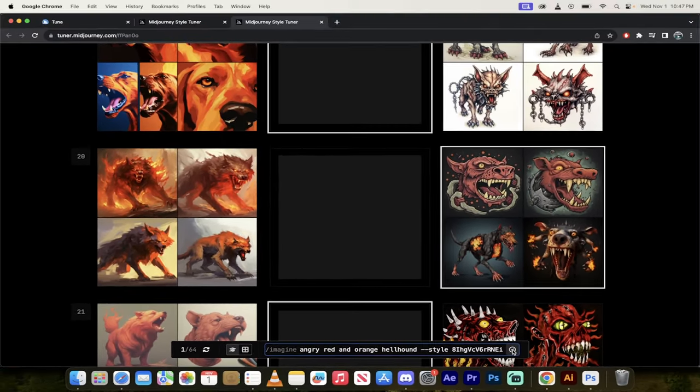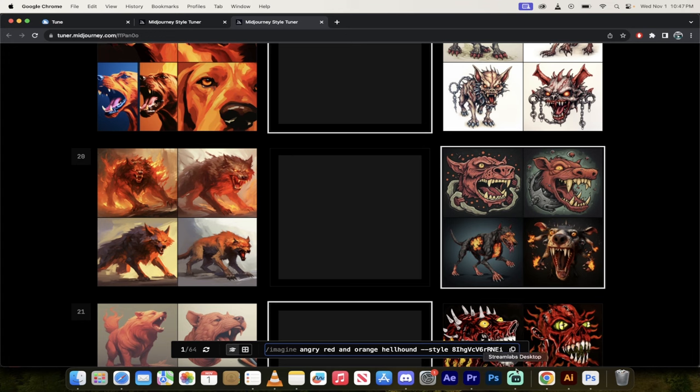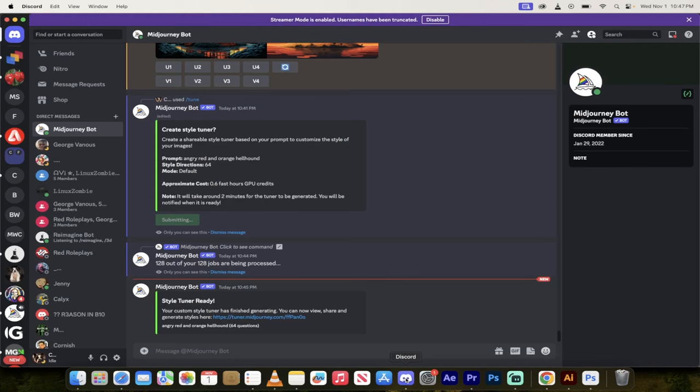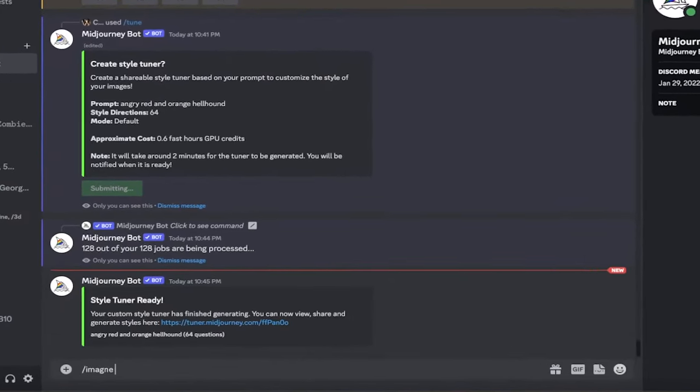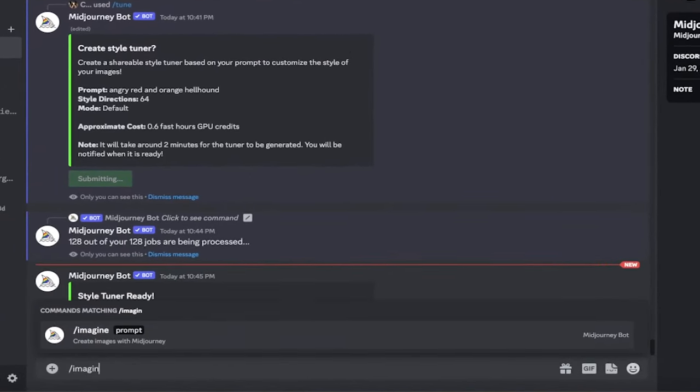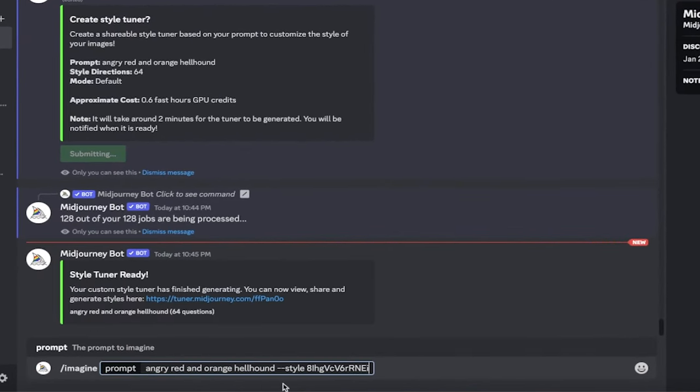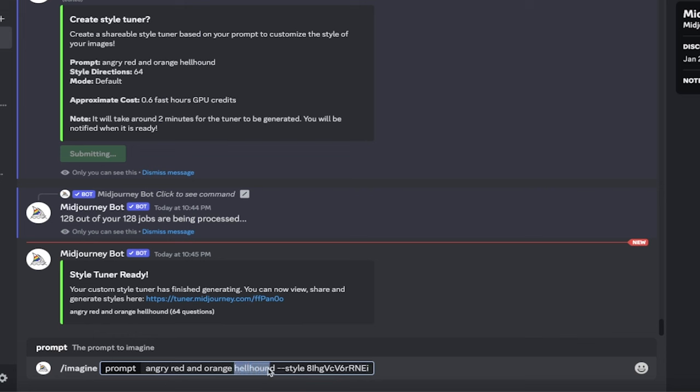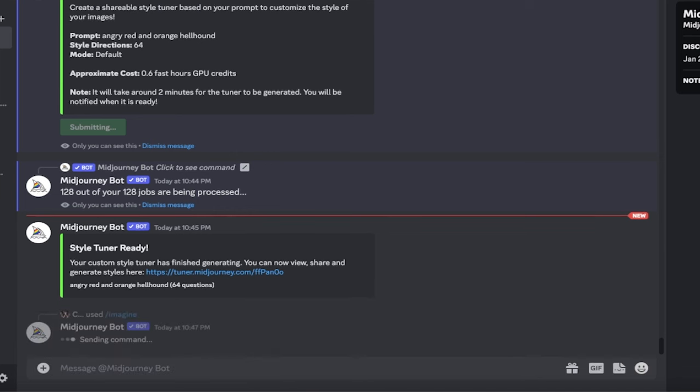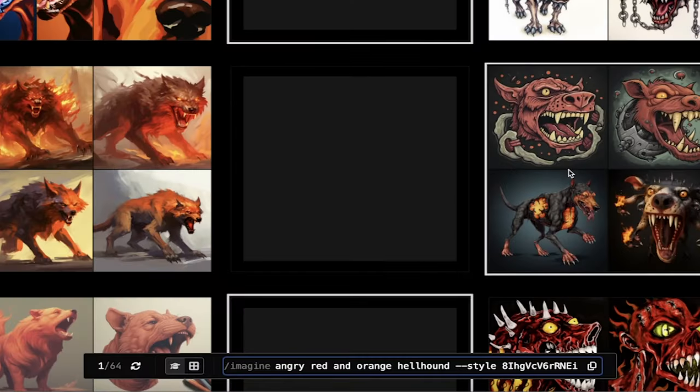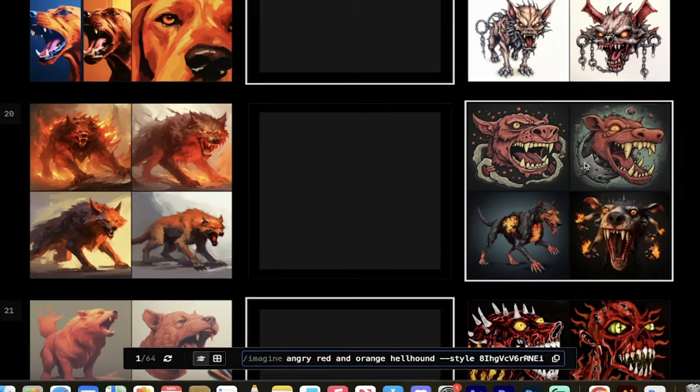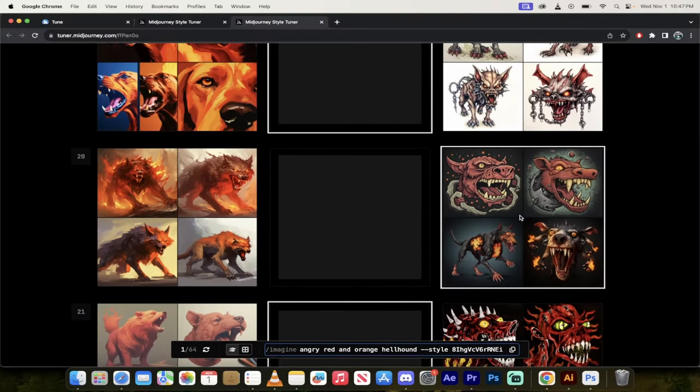Now I'm going to go back into Discord here, and let's just go forward slash imagine. And then you'll see that this time I've got the style. So this was the style that I used to create the look that I like. Now, instead of maybe a red and orange hellhound, maybe I want a red and orange horse. I could have some fun. Hit enter. This will generate the horse in the same style that it created that hellhound that I like right here.